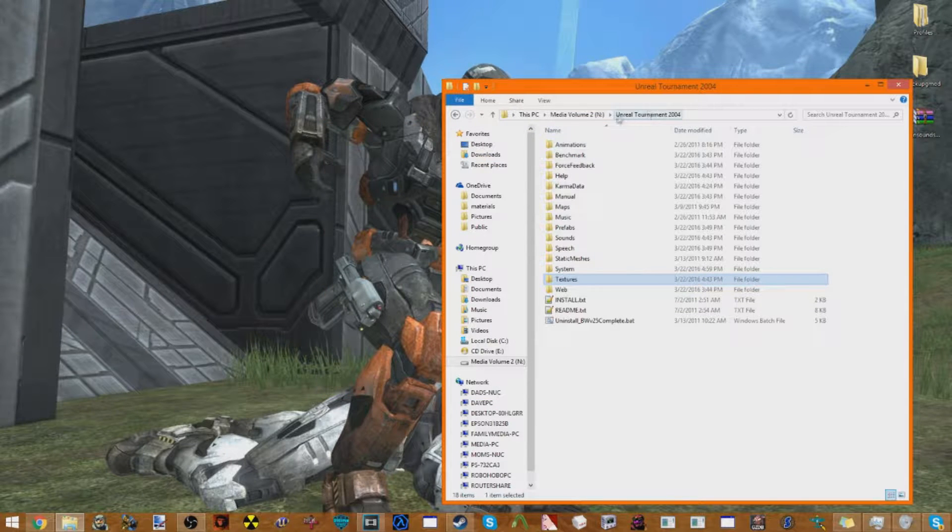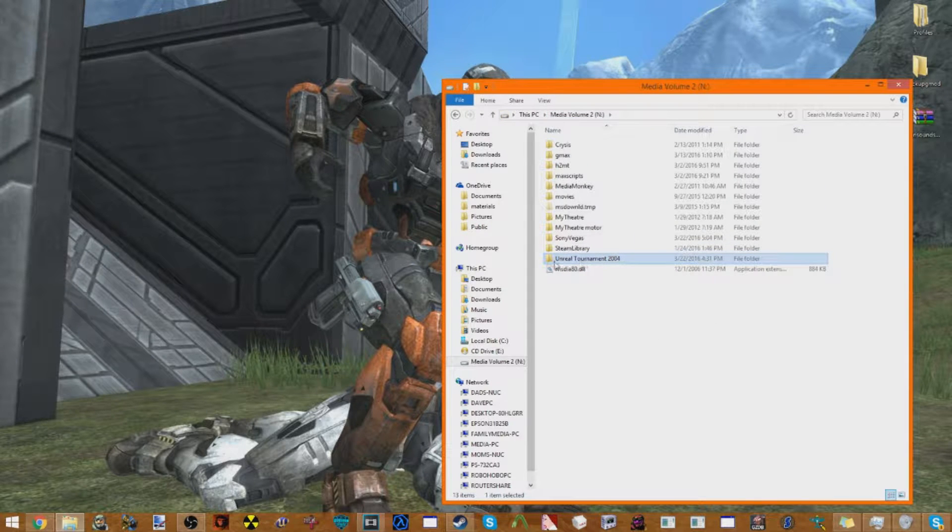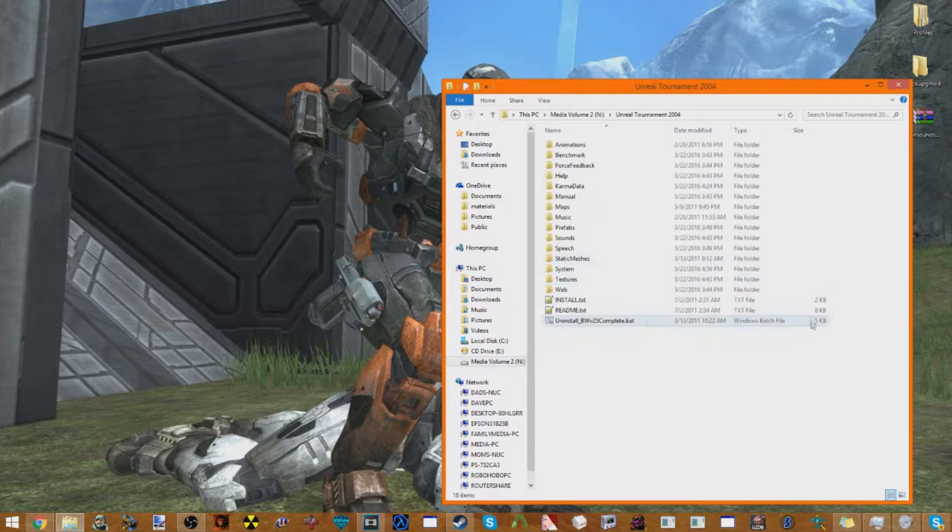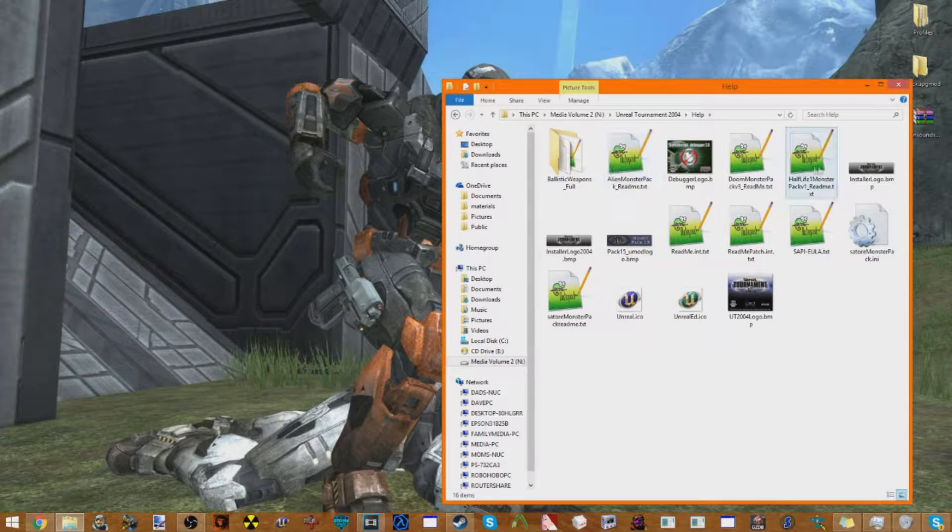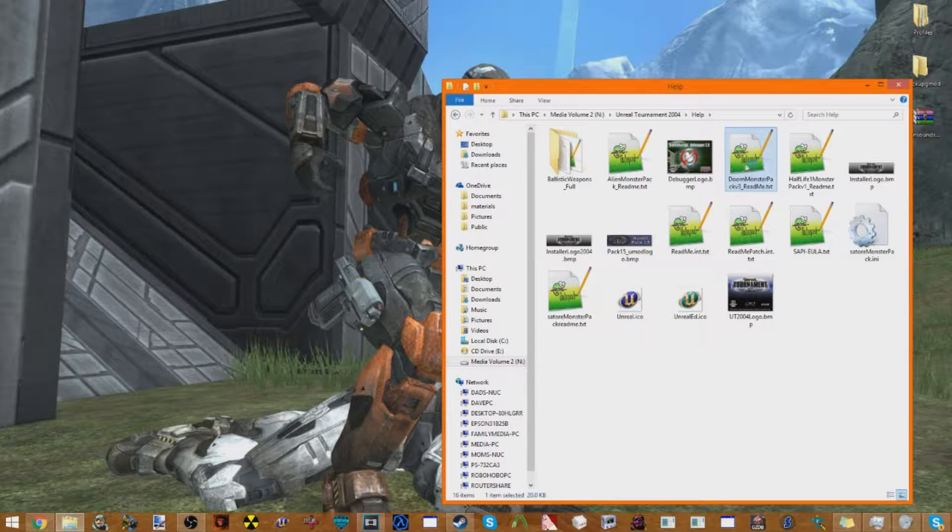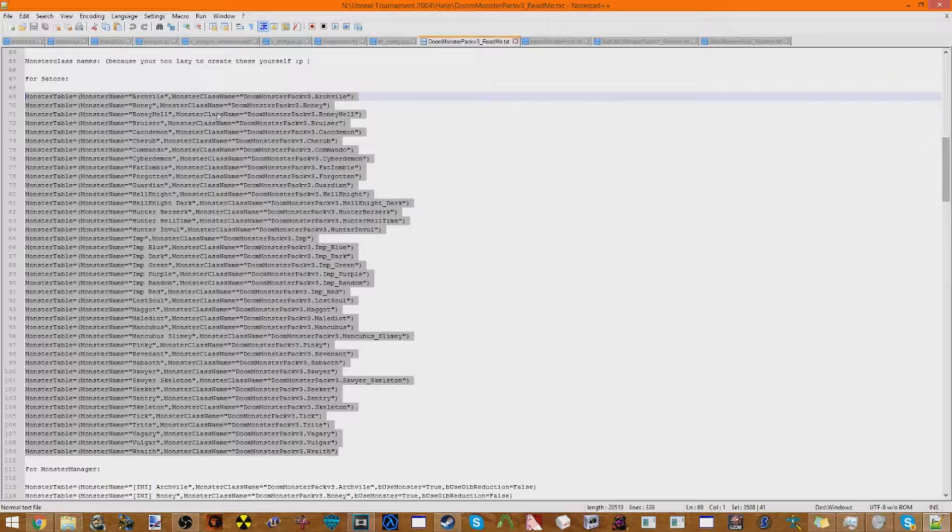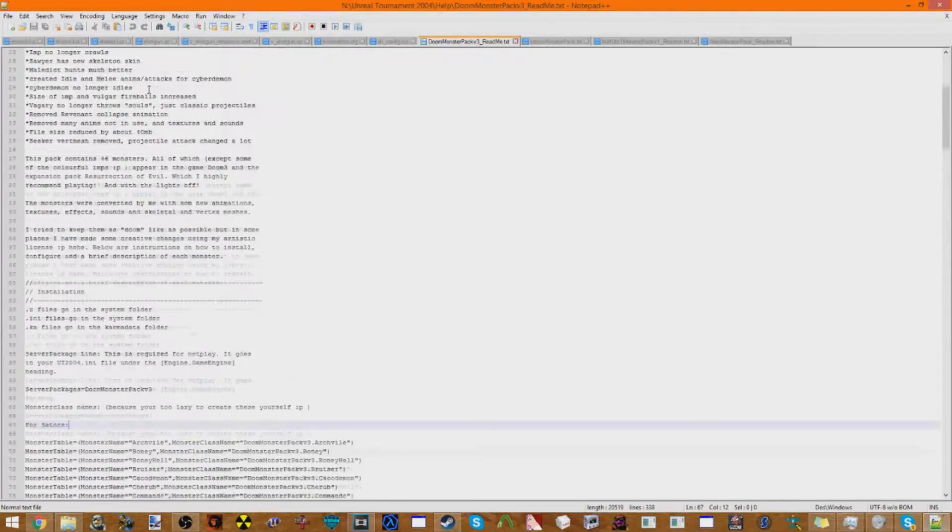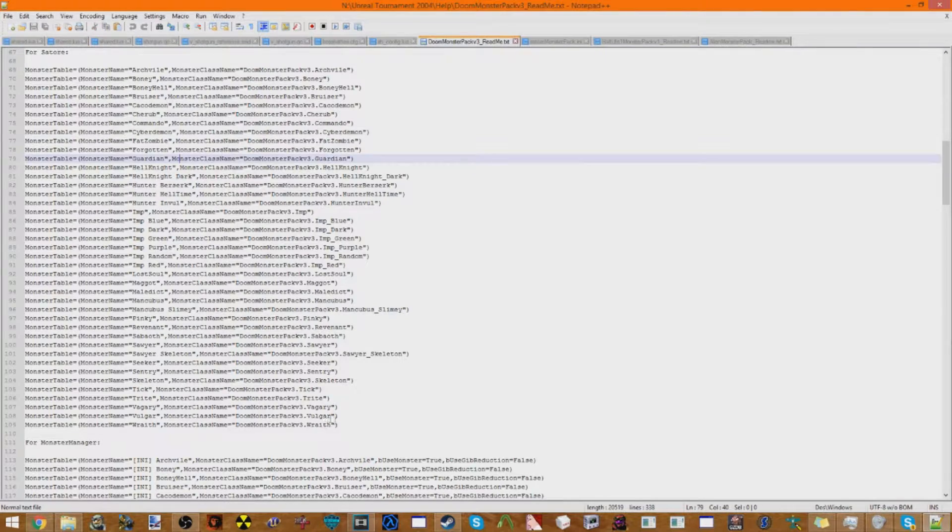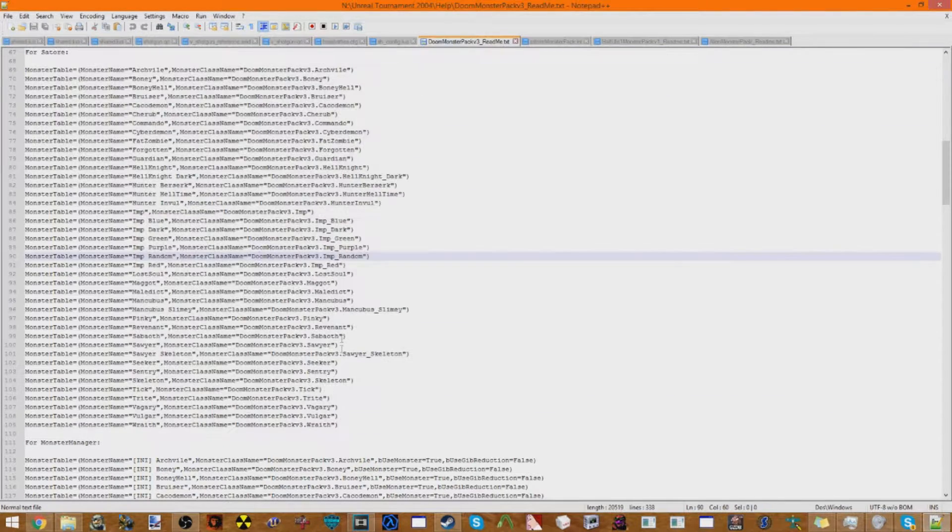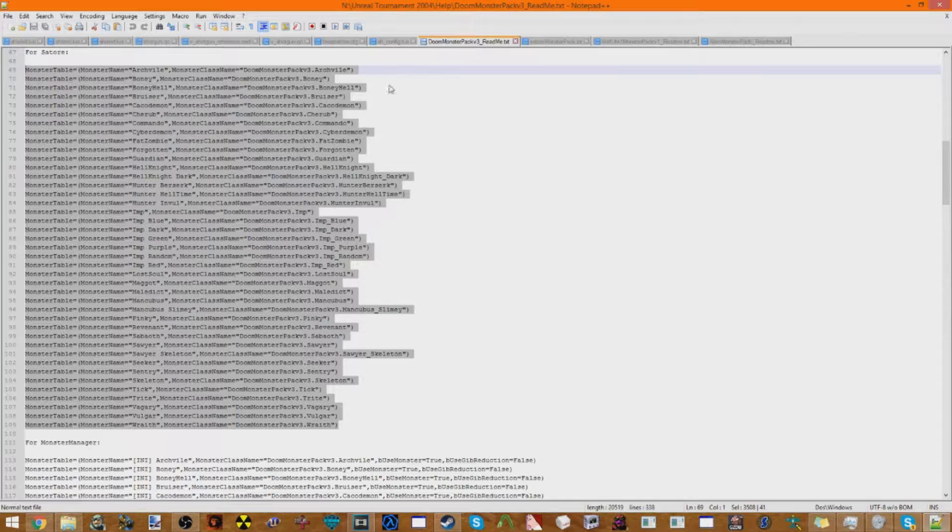Now yours will probably be called UT2004, but in the install, I named mine Unreal Tournament 2004, just, you know. But wherever you install it, it should just be UT2004. Alright, and now what you're gonna do is you're gonna go to Help in the folders, and then they come with Readmes. And you're gonna need this. You're gonna go into them. You're gonna go down for the Monster Tables.